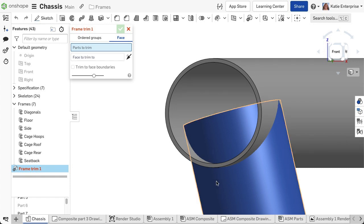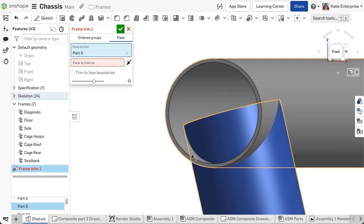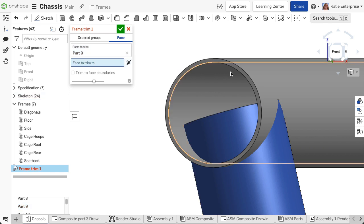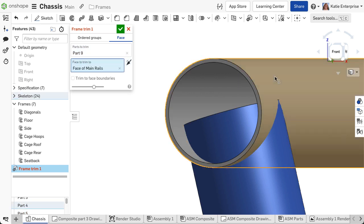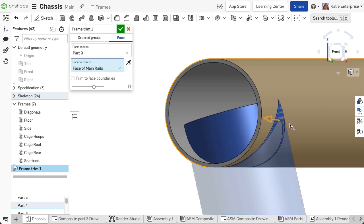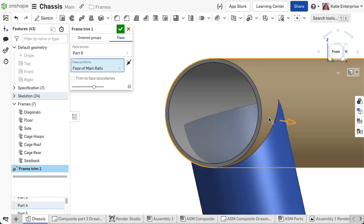Choose the segments to trim, and then select the face to trim all selected parts by. The face may be planar or curved. Choose the direction of the segment to keep.